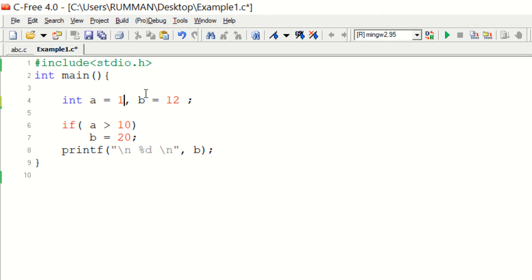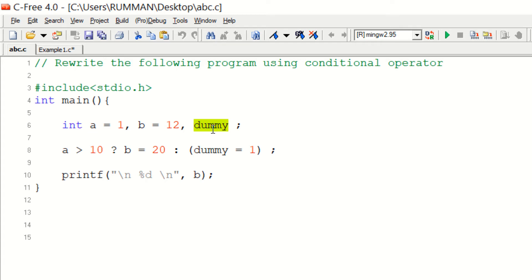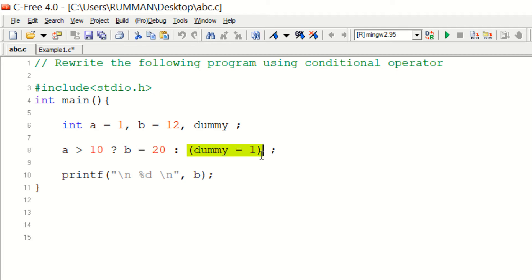So I converted this program using the ternary operator. In both cases we have variable a and variable b, but in this conversion I declared one extra variable — a dummy variable. You can see the conditional operator: in the condition section, if the value of variable a is greater than 10, it will assign variable b with value 20; otherwise it will assign the dummy variable with 1. Then I am printing the value of variable b.